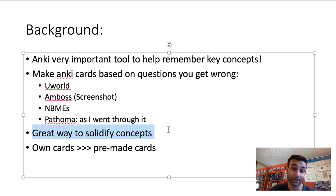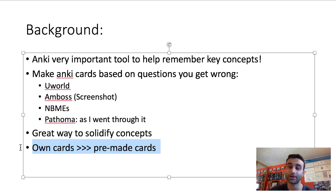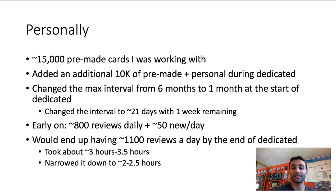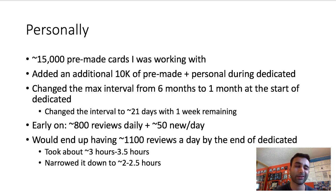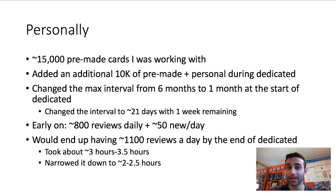Anki was a great way to solidify my concepts. When I made my own cards about questions I got wrong, I would remember them much more than if I just stuck to pre-made cards. I went into Dedicated with about 15,000 pre-made cards plus my own cards, and during Dedicated I added about 10,000 new cards — either ones I made myself or pre-made cards from the Zanki deck.